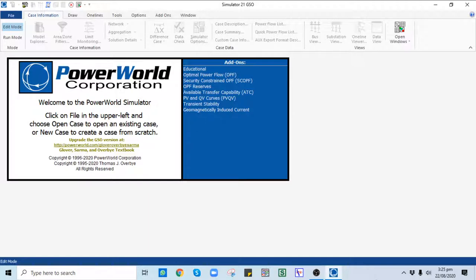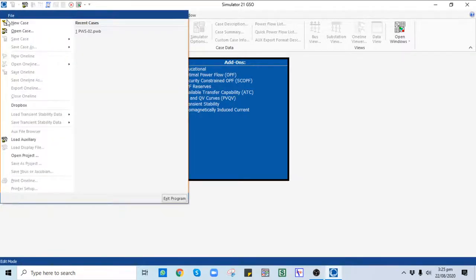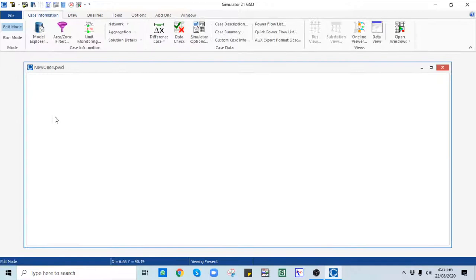Here I am in the opening window of Power World Simulator. To create a new case, click on the File button and click on New Case. It automatically opens the blank one-line page where I can place different power system components and create a power flow case.